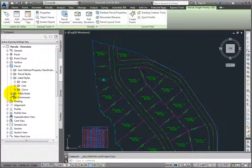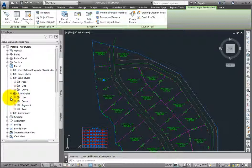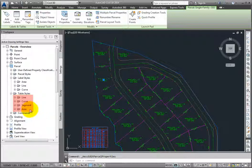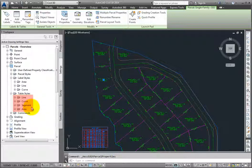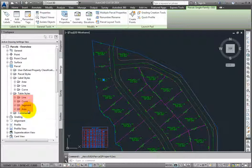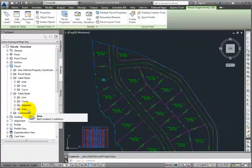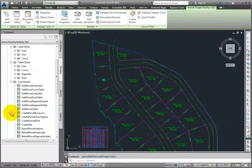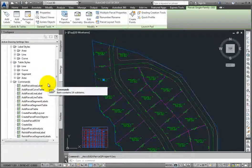And finally, you'll have table styles for either lines, curves, segments, which would be a table that would include both lines and curves within it, as well as area tables. And finally, you can set all of the command defaults for all of the parcel commands here in the commands collection.